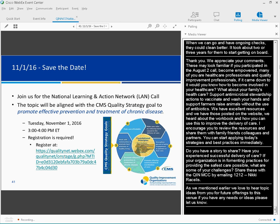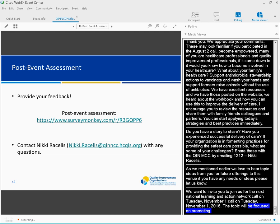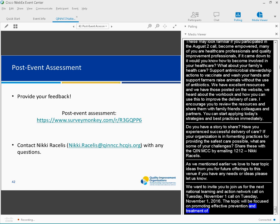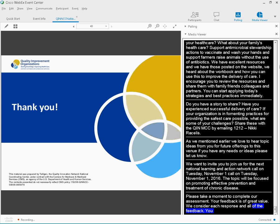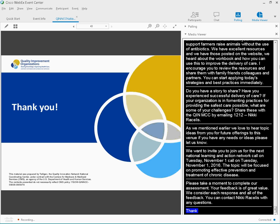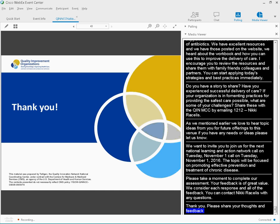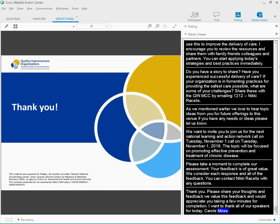We would also like to invite you to join us for the next formal National Learning and Action Network event on Tuesday, November 1, 2016. The topic will be focused on promoting effective prevention and treatment of chronic disease. Please take a moment to complete our post-event assessment. Your individual feedback helps drive our future calls. Upon closing the WebEx session, you will be invited to share your thoughts and feedback through a post-event assessment. I'd like to thank all of our speakers for today, Carol Moss, Dr. Newland, and Dr. Sharon Alaronsa. And, of course, thank you to all of our participants for being here with us today. Have a great afternoon.